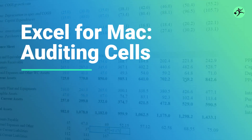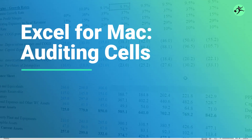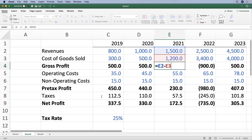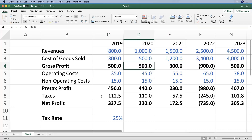Last thing in terms of navigation is how to audit cells — we always want to know how to figure out where these cells are actually pulling from. For example, I see gross profit, and I can see here that it's saying C2 minus C3.